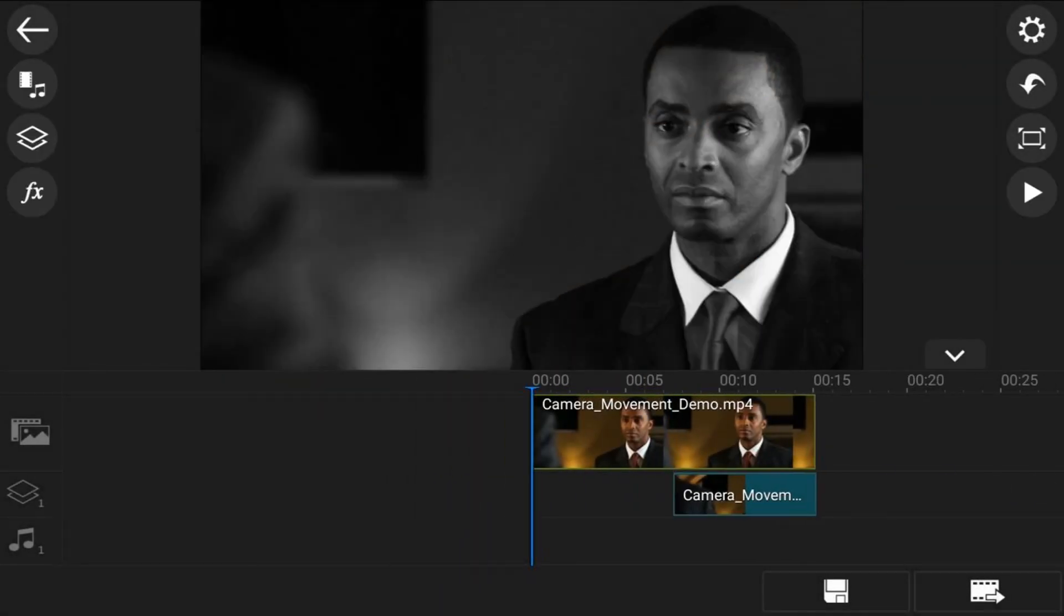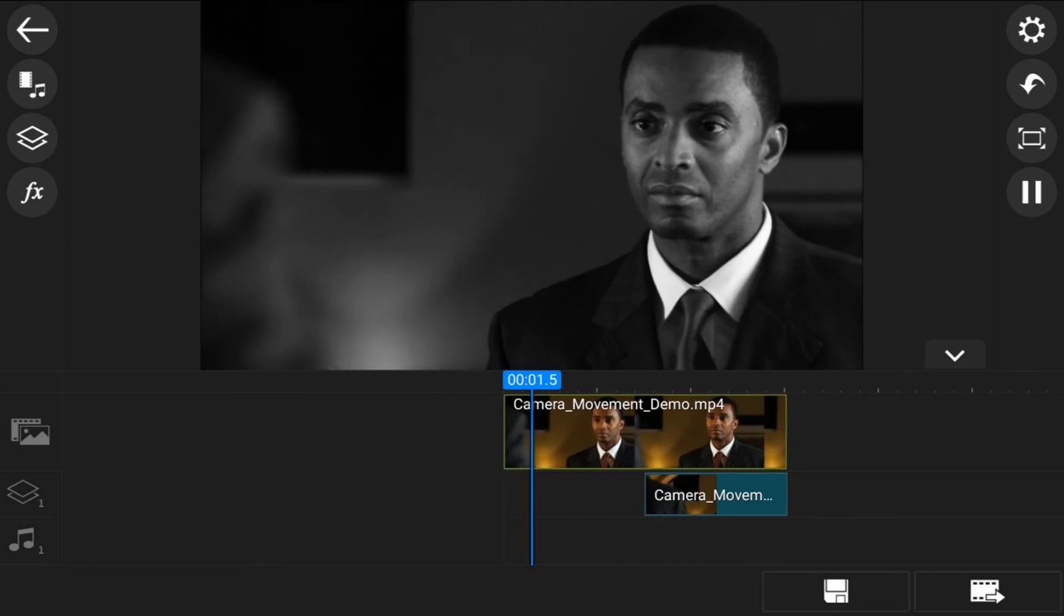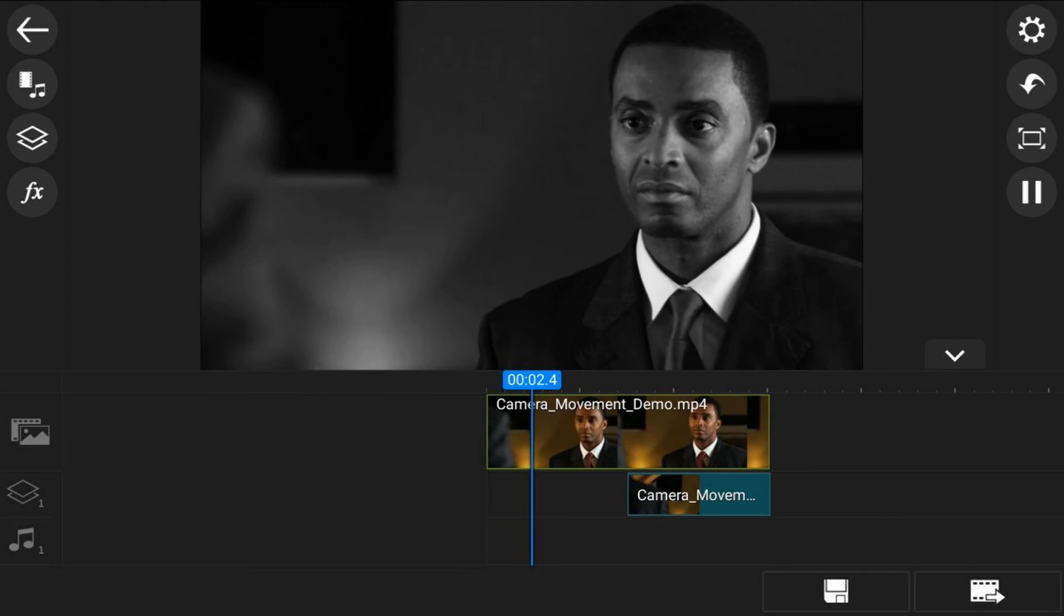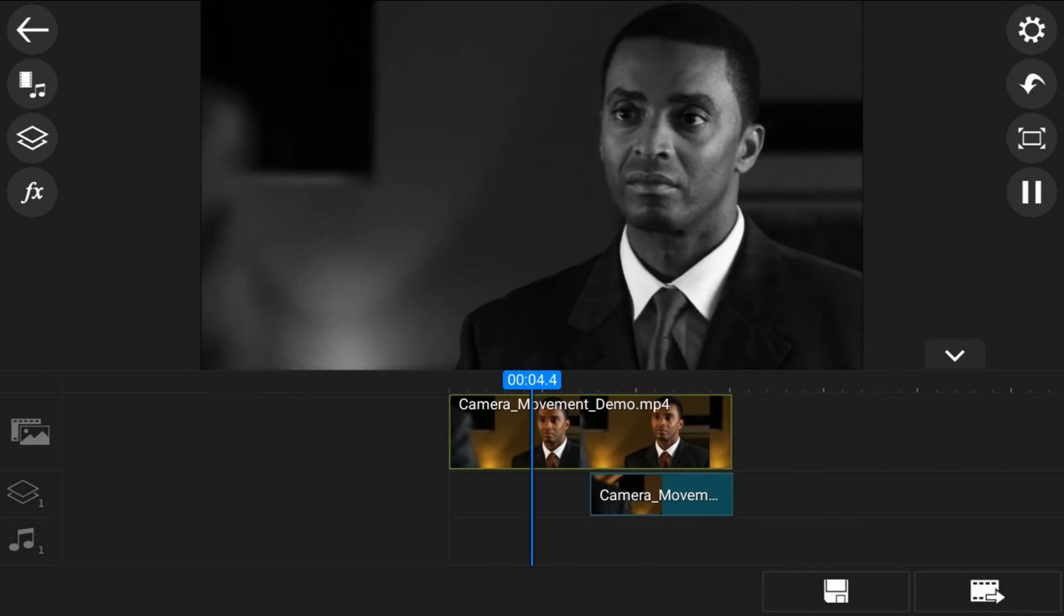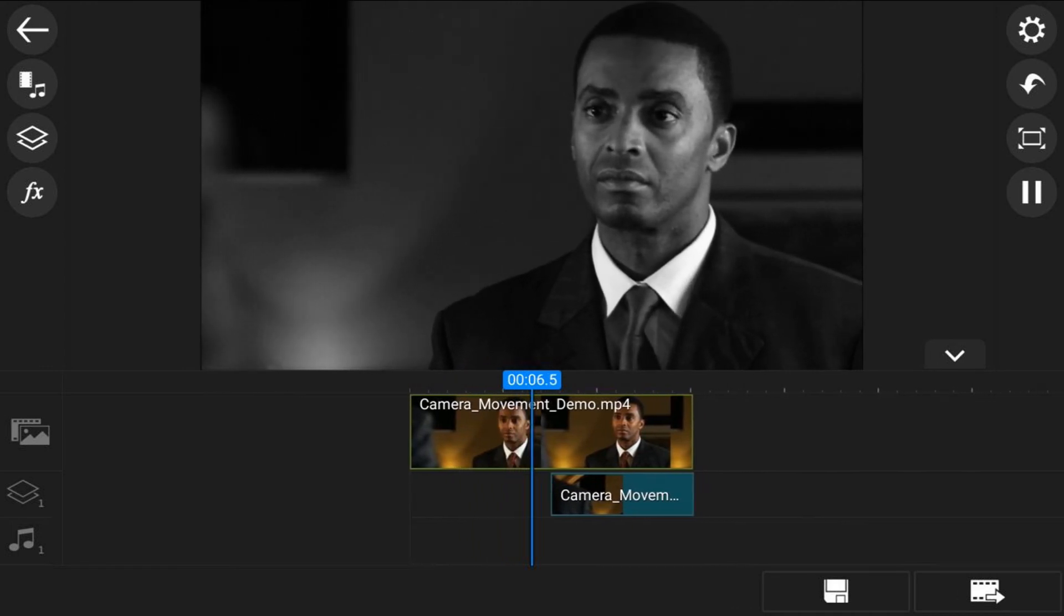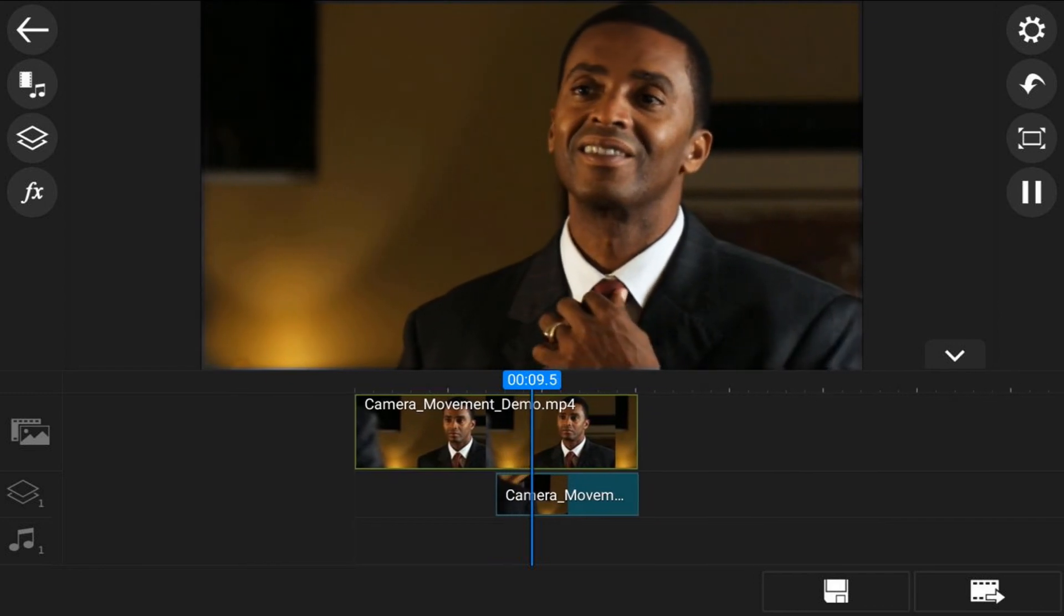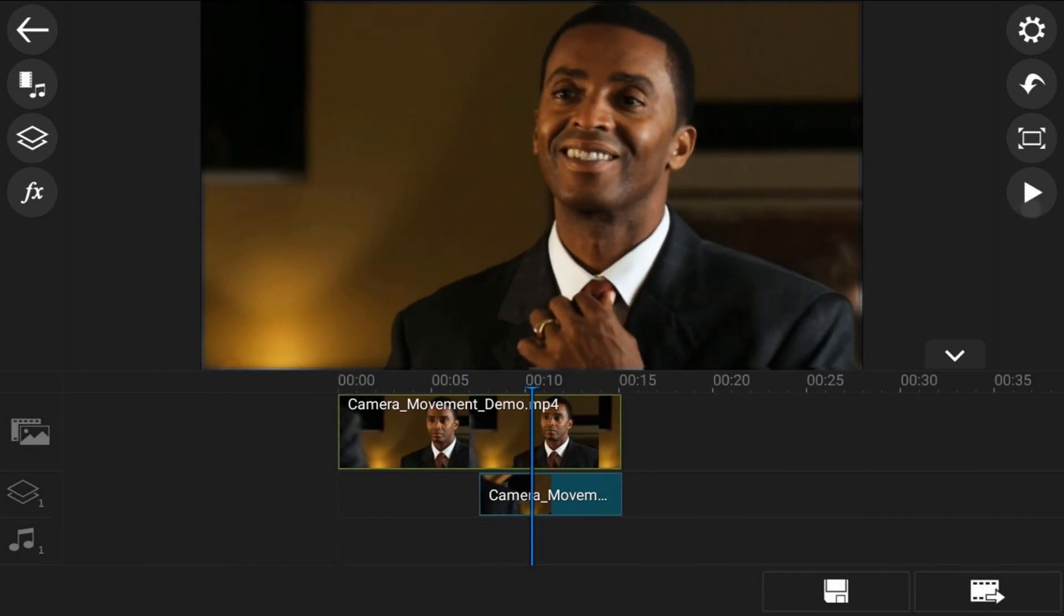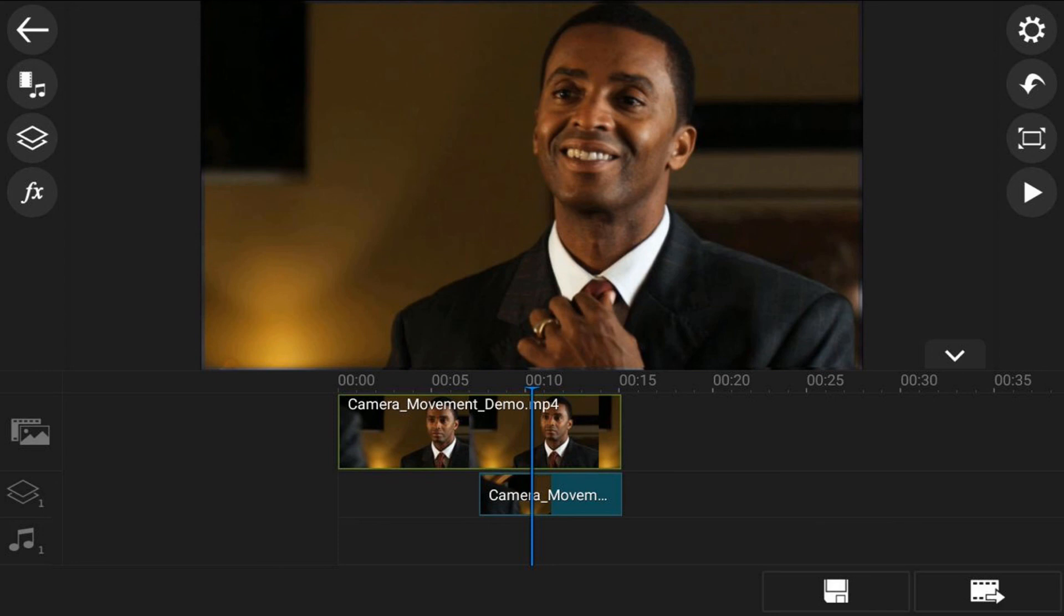Now if you want to reverse things and make it fade from color to black and white, all you need to do is keep the clip on the main video track in color and then change the clip on the overlay track to black and white using the saturation and contrast like you saw me do for the other clip. That's how you make the color fade effect using the PowerDirector mobile video editor app.